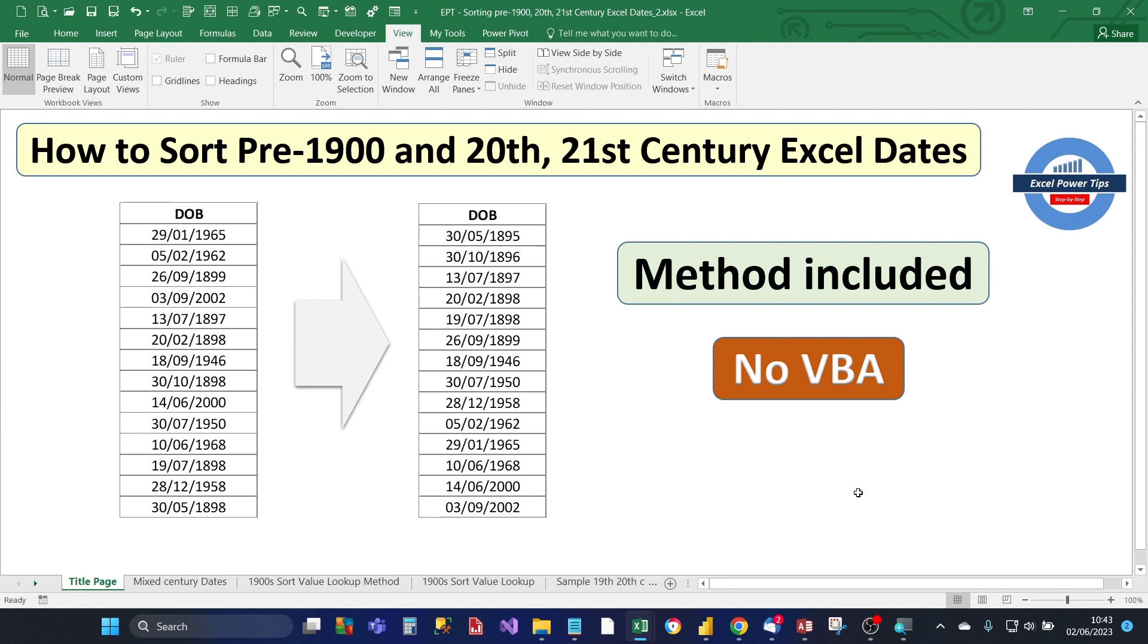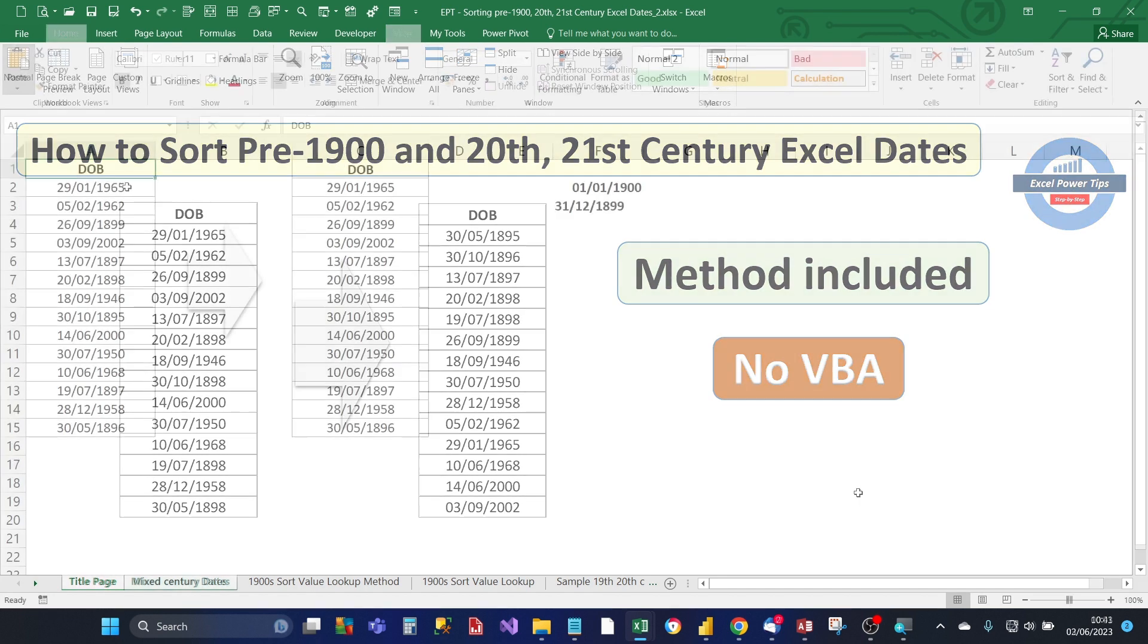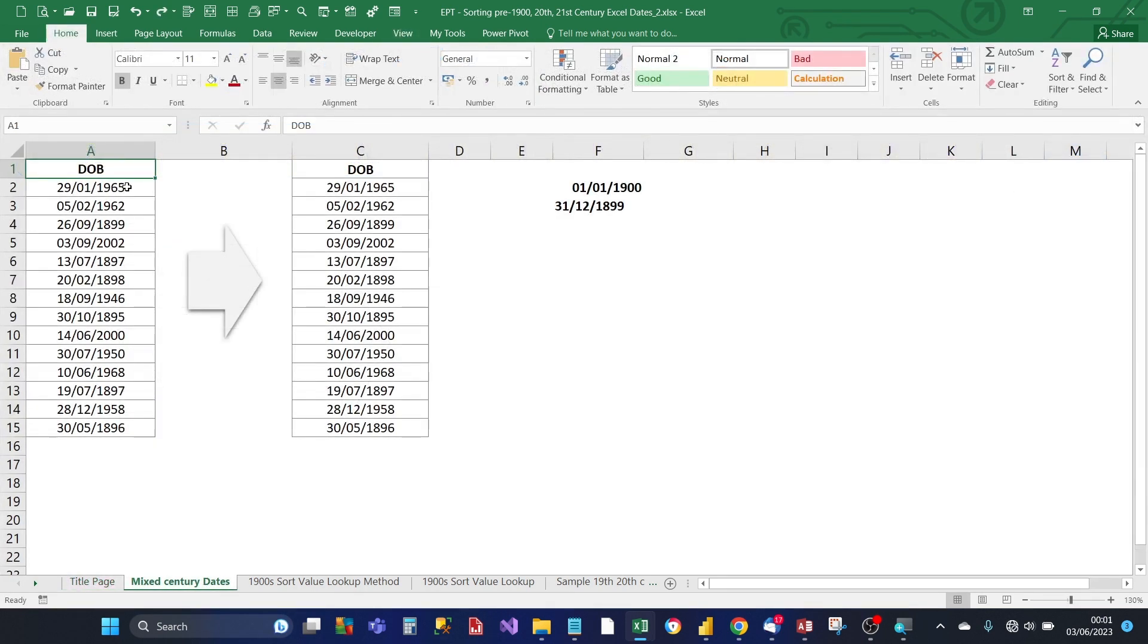I'm going to include the method link in the description and there's no VBA in this method. So I have a list of dates in column A, the dates of birth, and they're a mixture of 19th and 20th and 21st century dates.